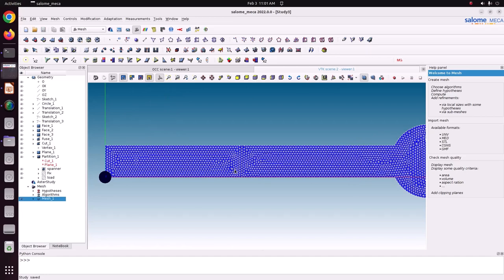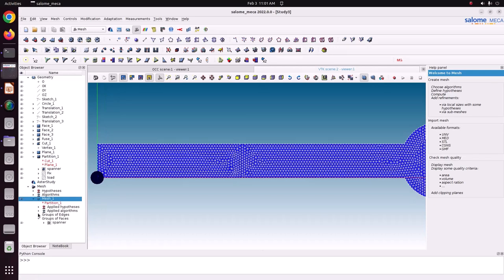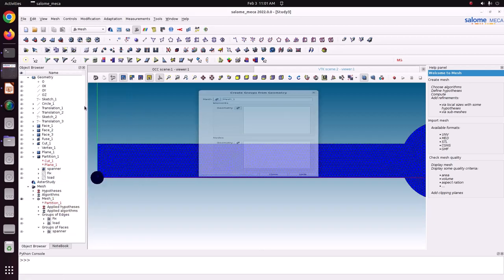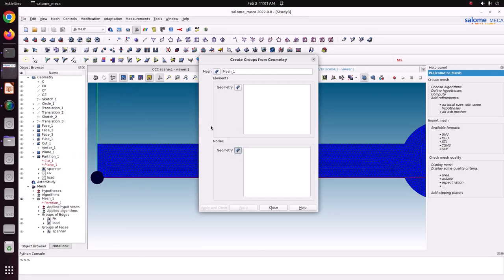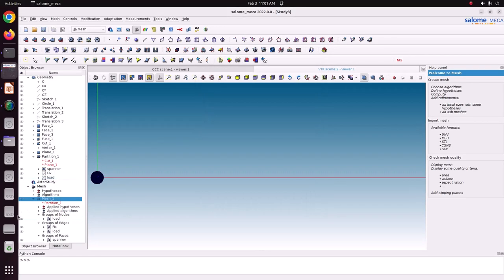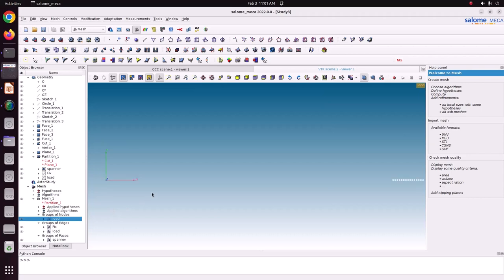Now we will create the setup. We have edge groups, but the load will be applied as a node group. Select the load group, then create a group from geometry — instead of edge group, use elemental group. I am going to use the load as a node group. Select the load and apply and close. Now we have a nodal group. This is the nodal group where we are going to apply the load.